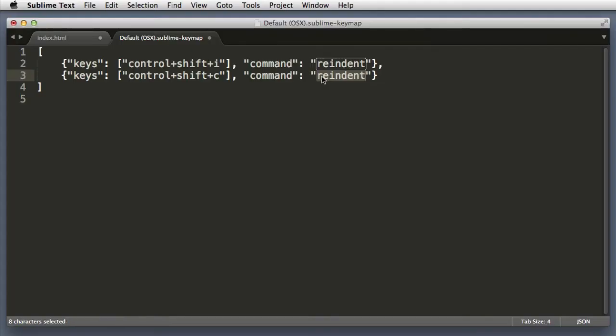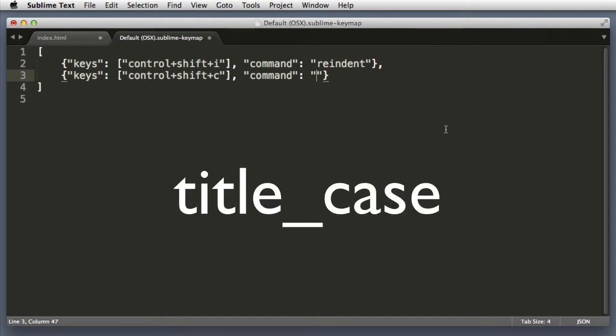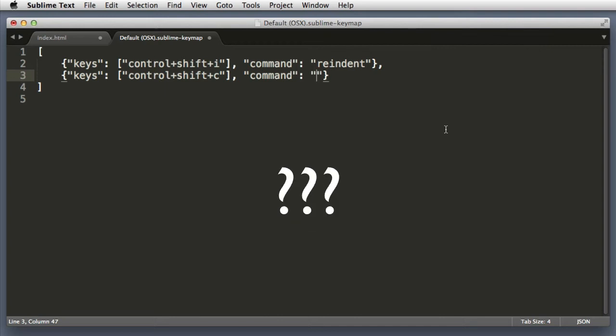And now here is the million dollar question: what is the code name for the command of convert to title case? Does it use a hyphen between the words or an underscore, or does it use camel case? I have no idea. So to find out the correct name, we can Google for it or the route that we will be taking is we can use the Sublime Text console.